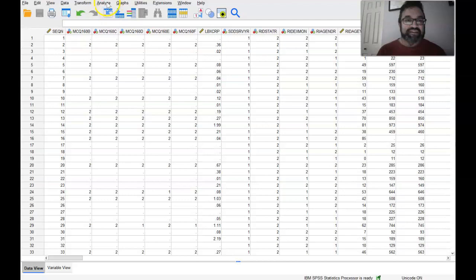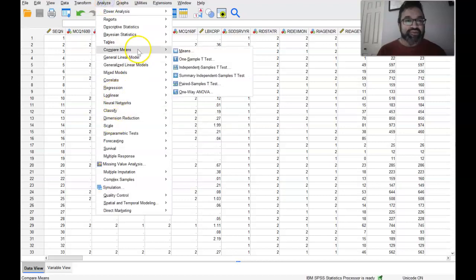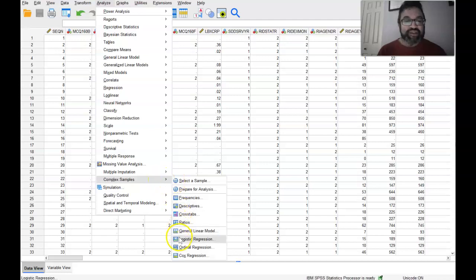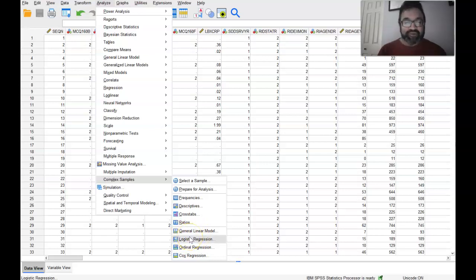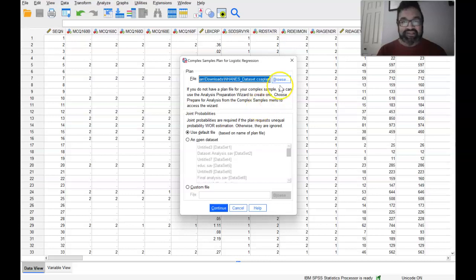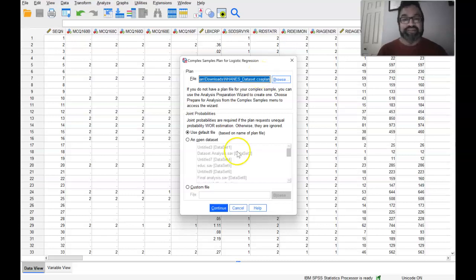And then you are actually ready to complete your first complex samples logistic regression analysis. Your CSA plan has been created. What you do then is go back and actually go down to Complex Samples. Now you're ready to run whichever regression analysis you would like. If you're looking for a linear regression, you can select this. If you're looking for a logistic regression, you can go into Logistic Regression. Then, as you can see, you want to go ahead and browse and make sure that the data set CSA plan matches the one you just created in the previous step.